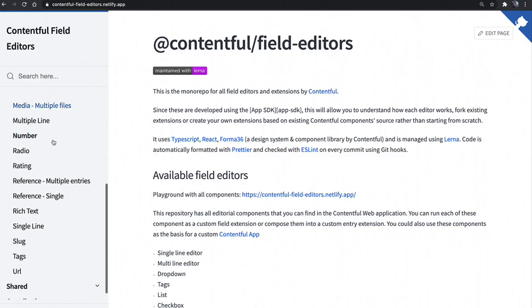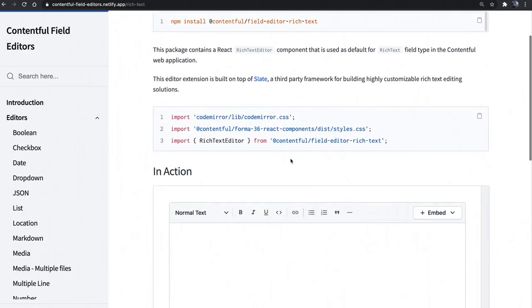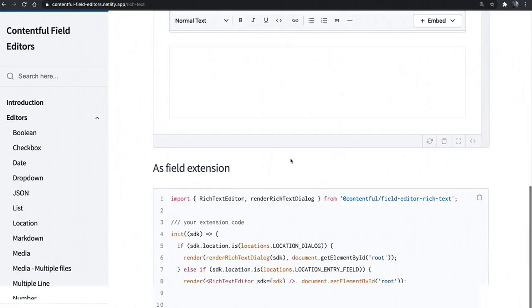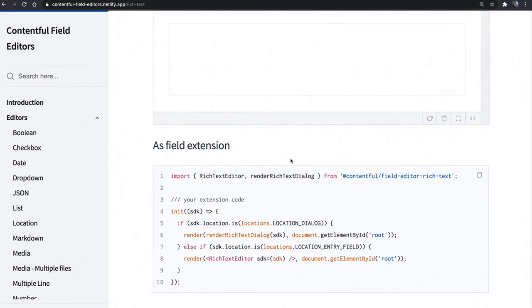And you can see that we've got a list of them on the side here of all the different editors. So for example, if I ever wanted to create a custom version of the rich text editor, I'd have instructions here on not only how to install them, but how to import them into my project. And then of course, I'm given a small example of how to run the rich text editor.